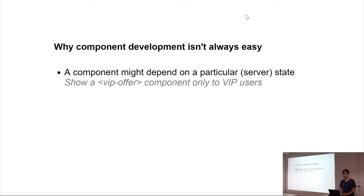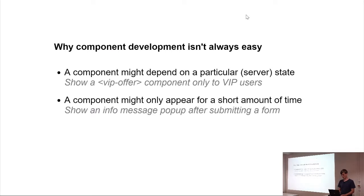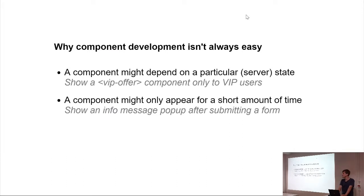Think of a component that is only visible for a short amount of time. So, like an info message, you've successfully saved something, and you have to change the style.